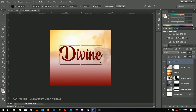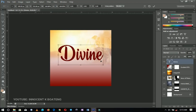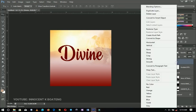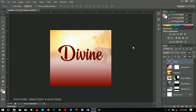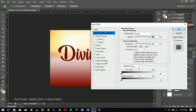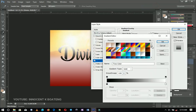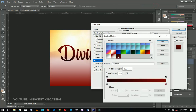It doesn't necessarily have to be exactly in the middle — you can put it somewhere that covers most of the space. I'm going to add a gradient to this particular text, so I'll go to Blending Options, then Gradient. I've already set the gradient so I'll just give you the coordinates.